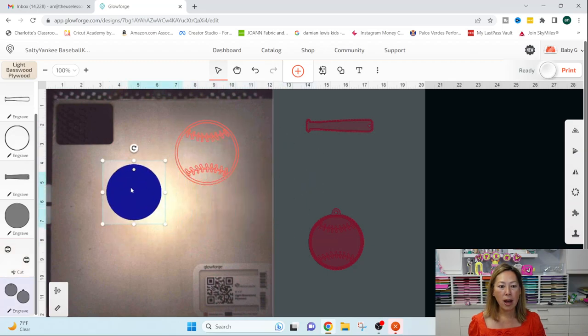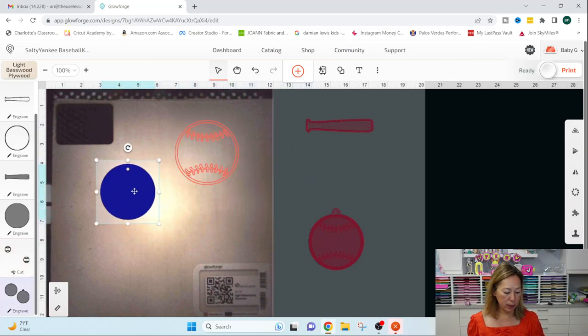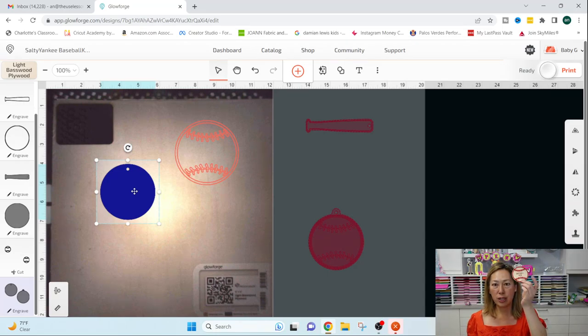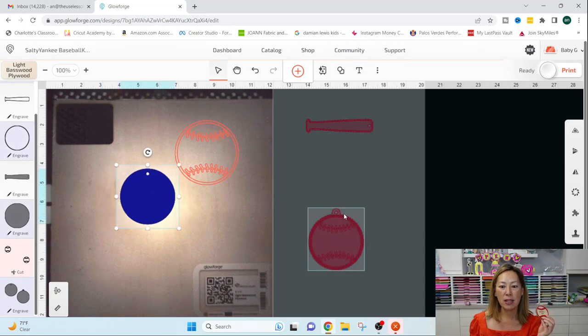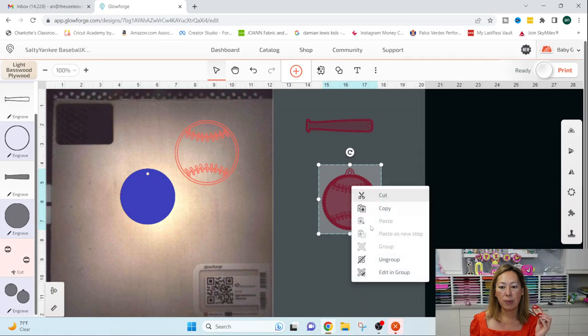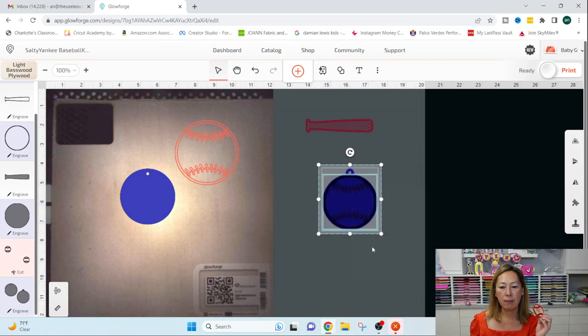You've got this piece right here, which is the wood piece. And there's two versions of the key chain. So you can have this one or let's ungroup this one.